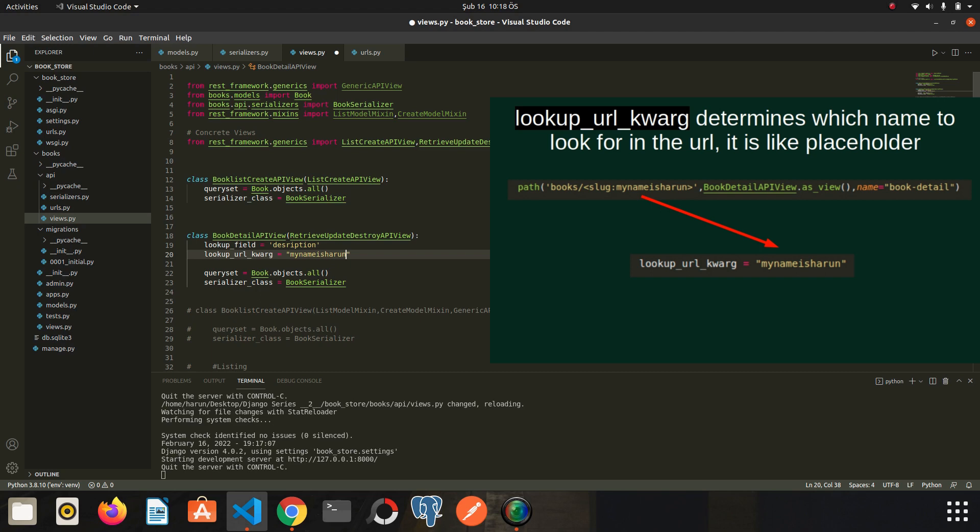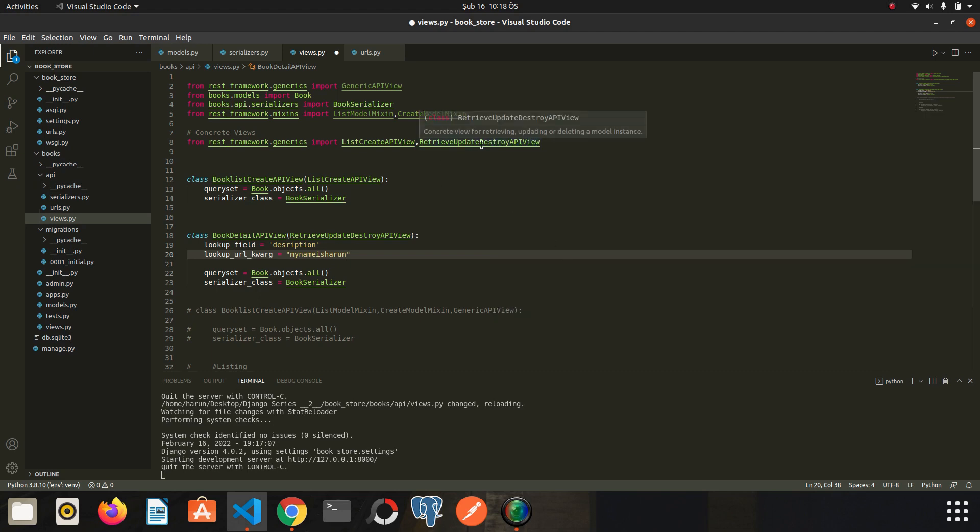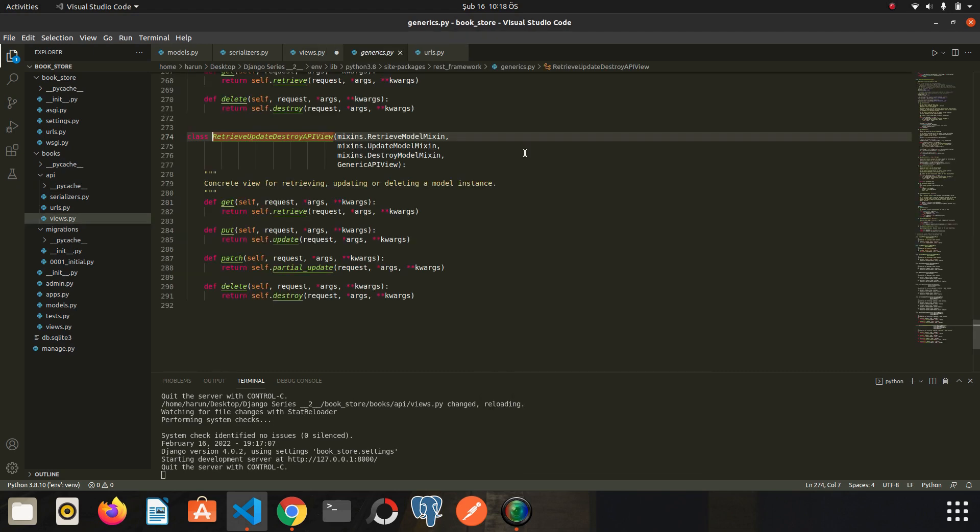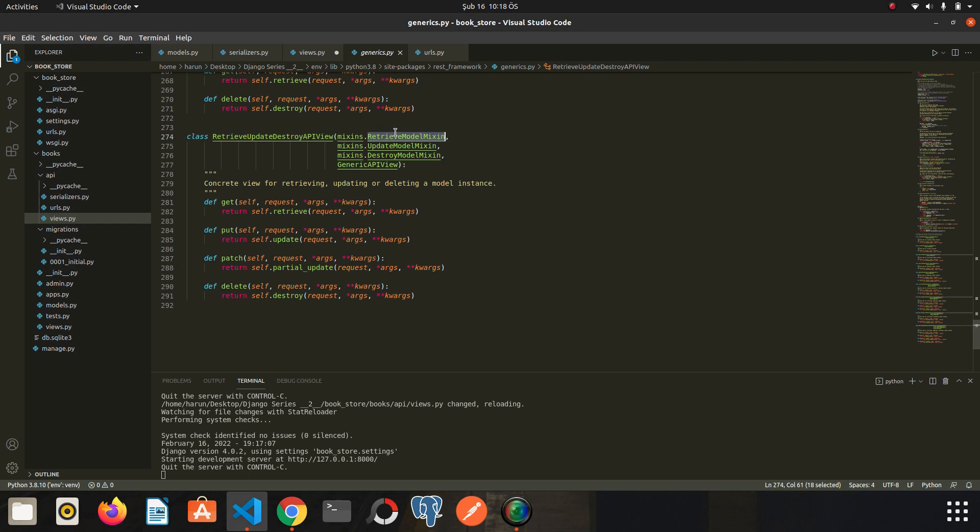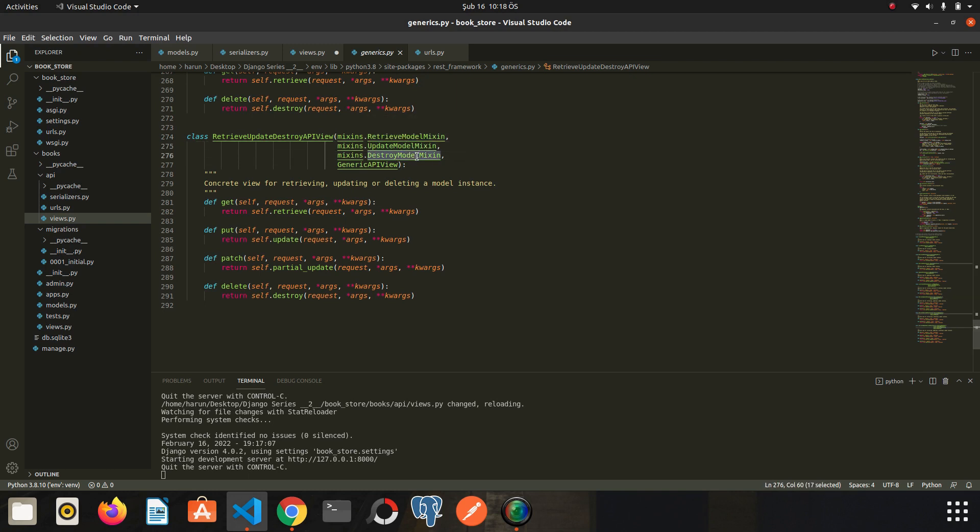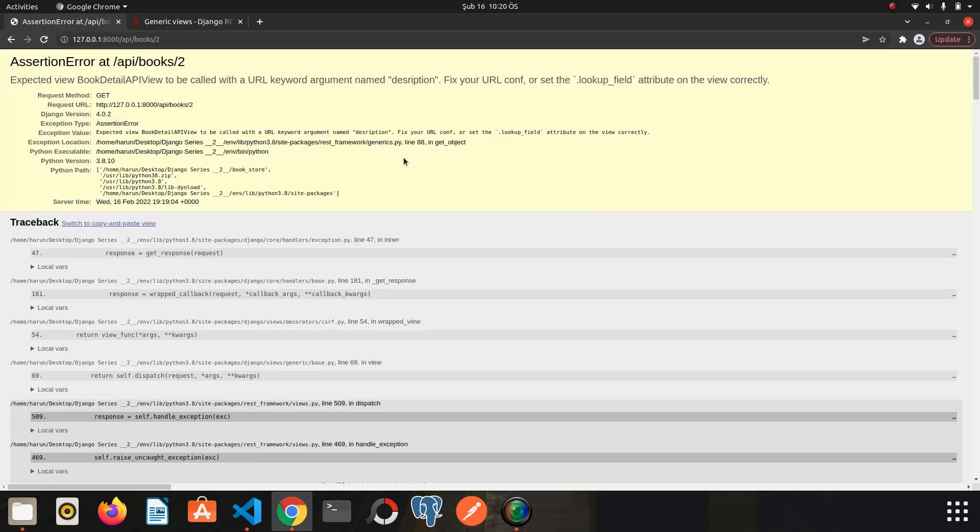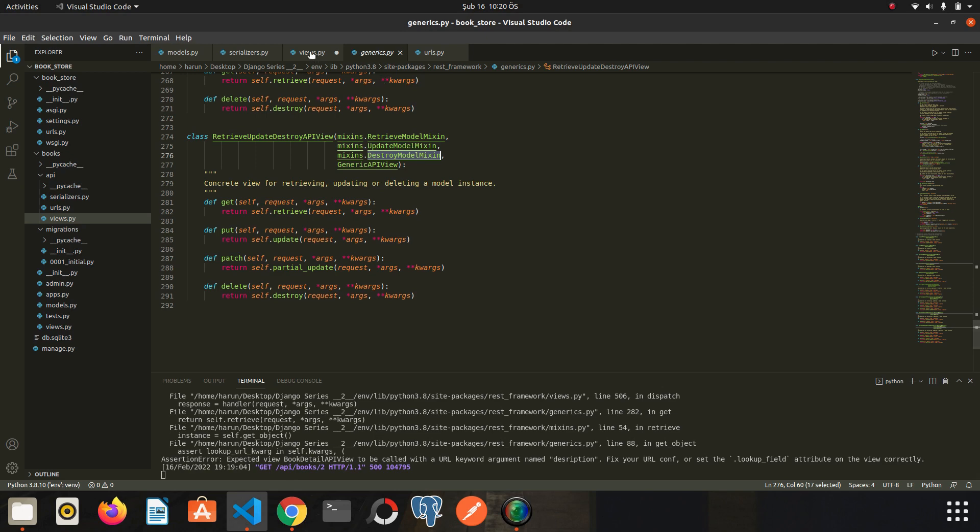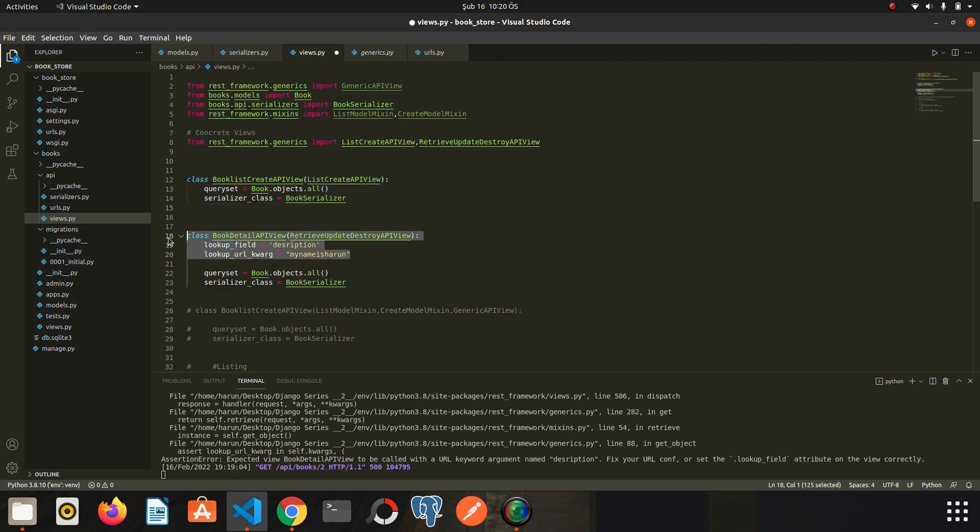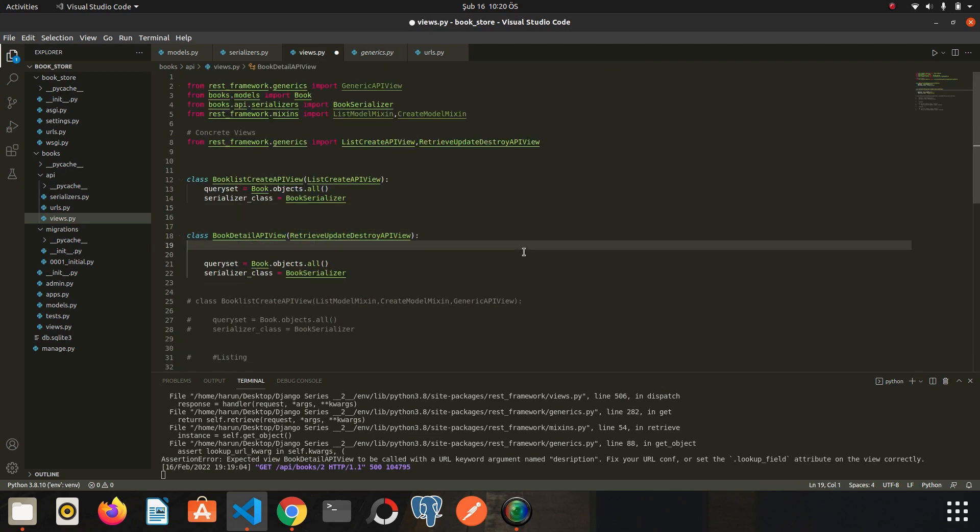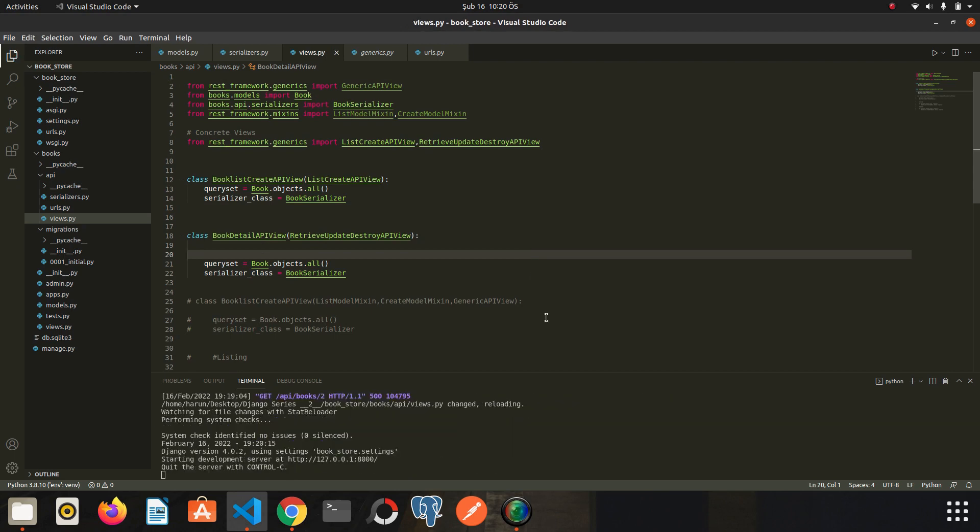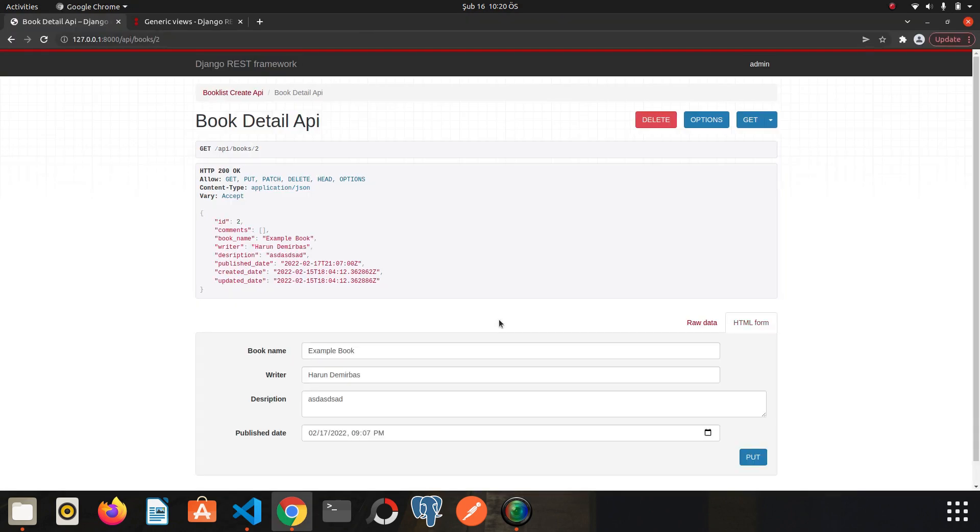I go to source code of this concrete again. As you can see, this class is extended from retrieve, update, and destroy model mixins. Which means I can perform update, retrieve, and delete operations. If we go back to the chrome anyway, we get an error because we didn't clean these variables. We don't need them. It was just an example. Okay, I save it and refresh the page.